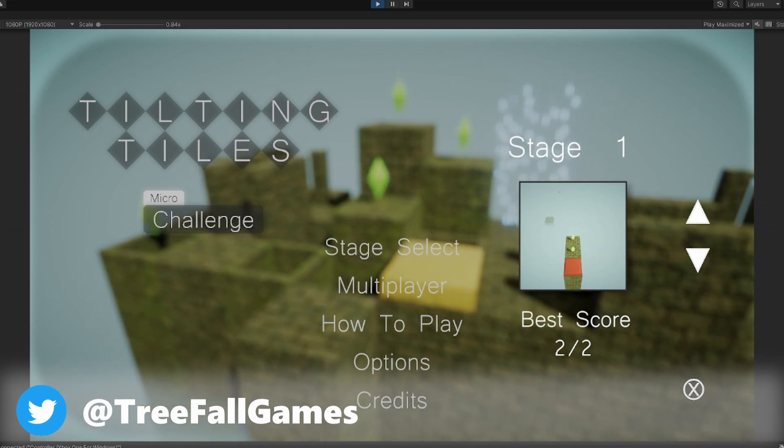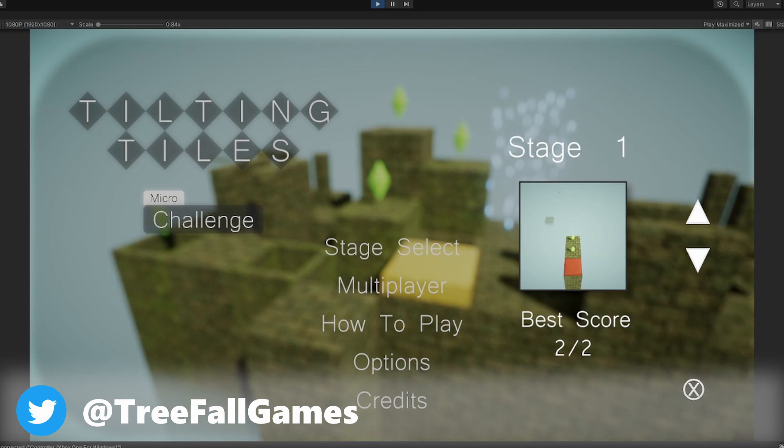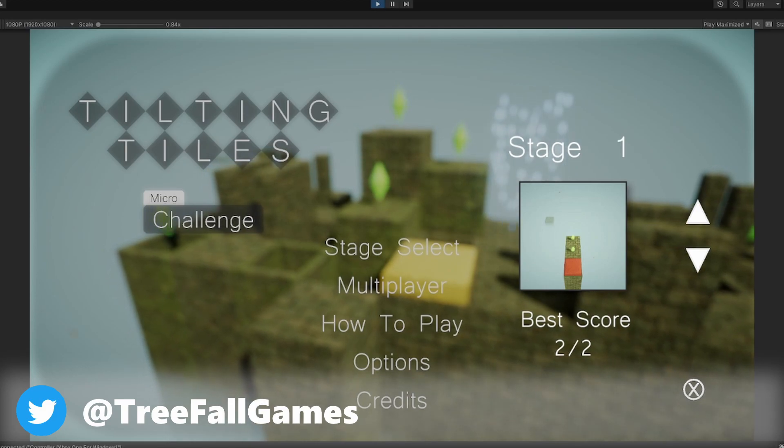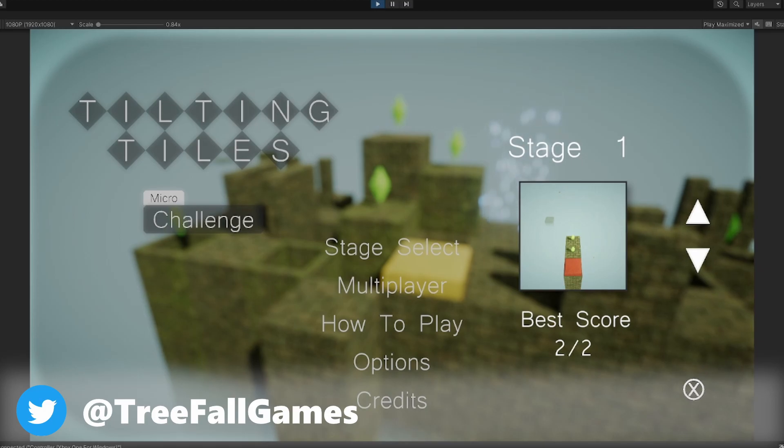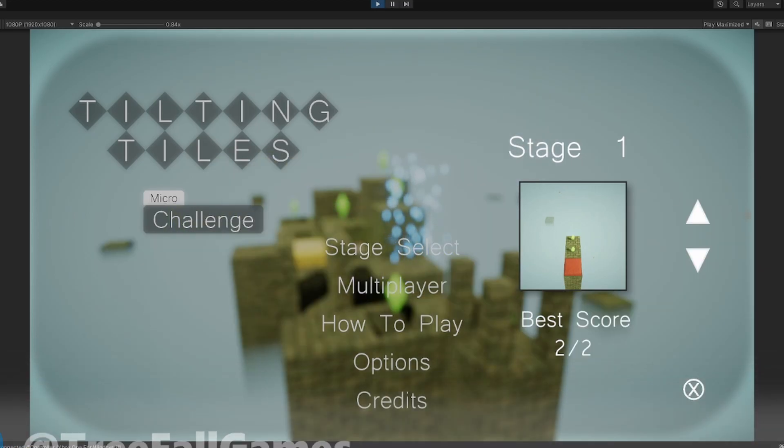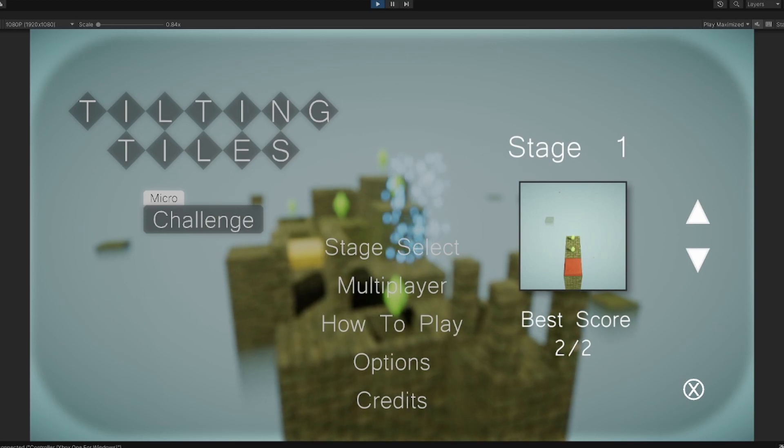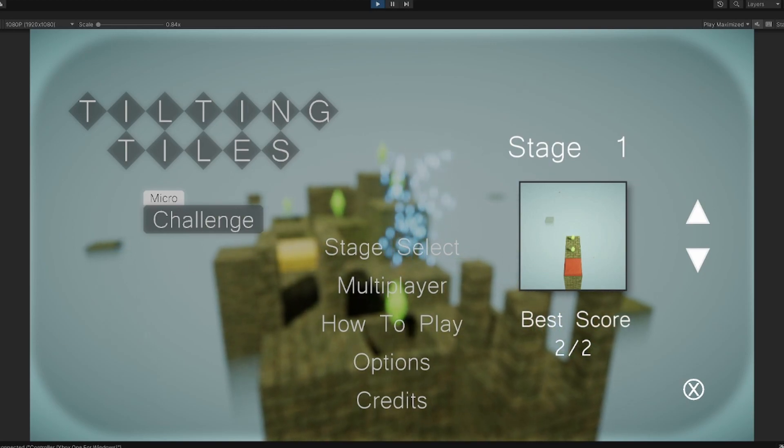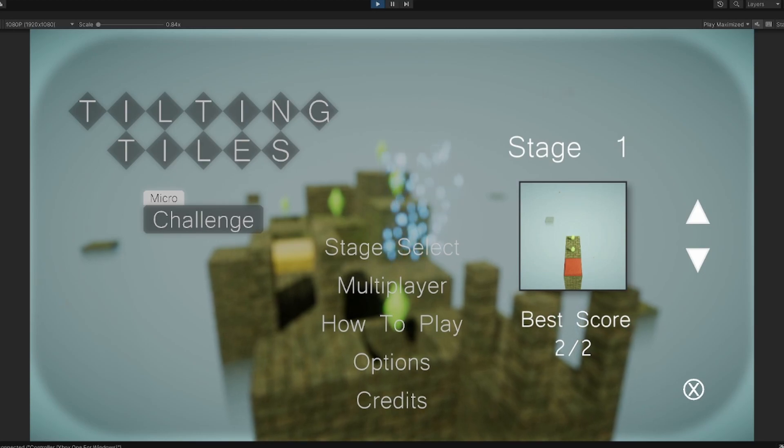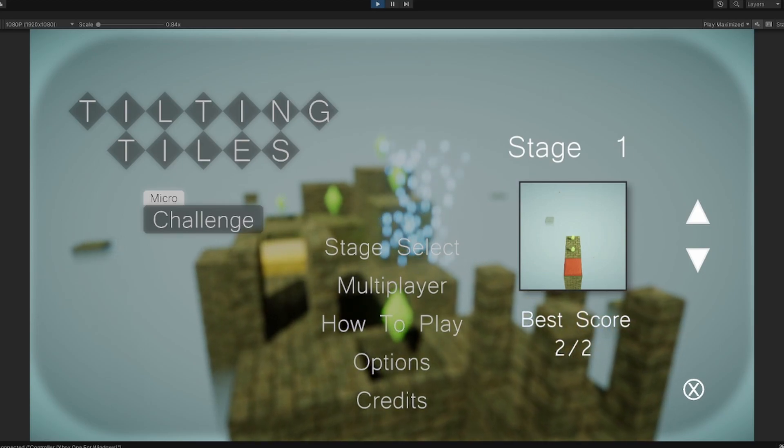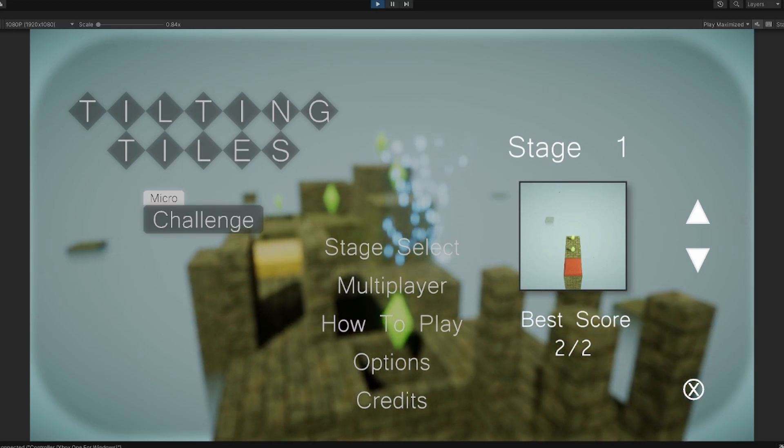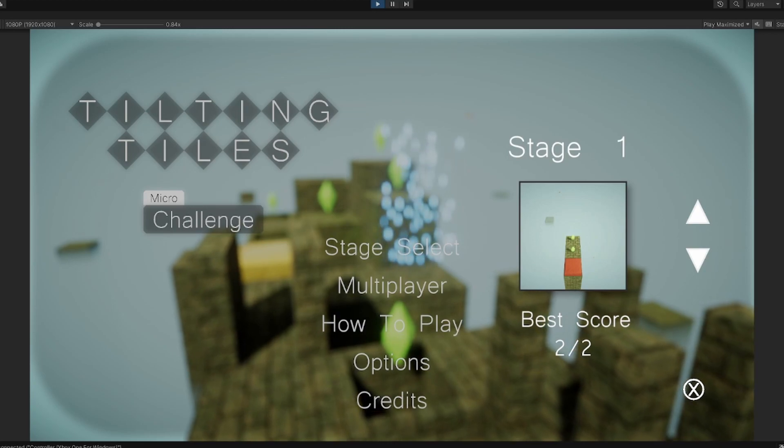The main thing I wanted to show is the original Tilting Tiles had this stage select system, and then Tilting Tiles Ultimate Tilt Remix actually had a new image here. One of them was regular, one of them was circles, and then there was square diamonds basically.